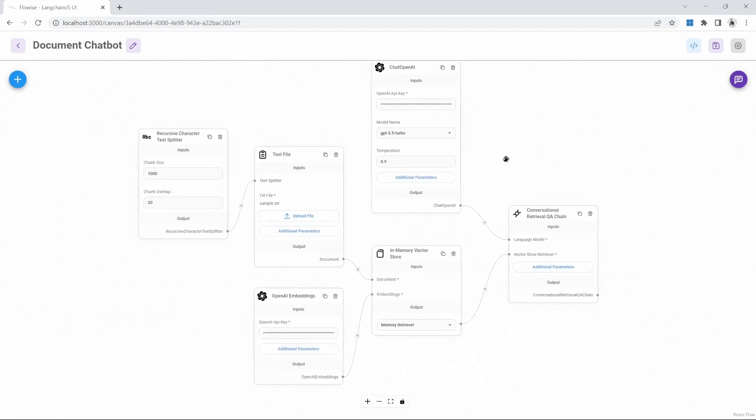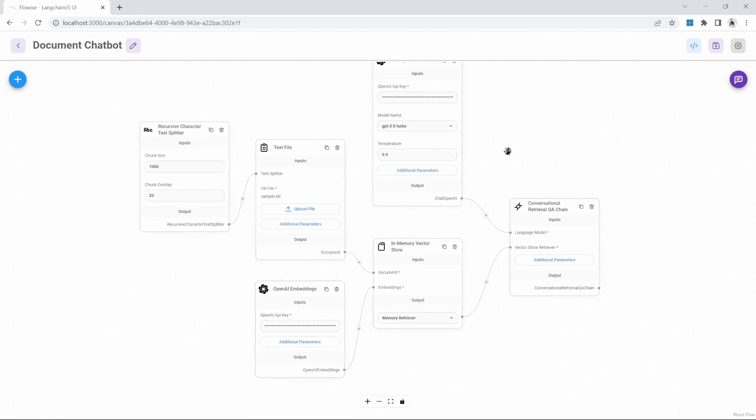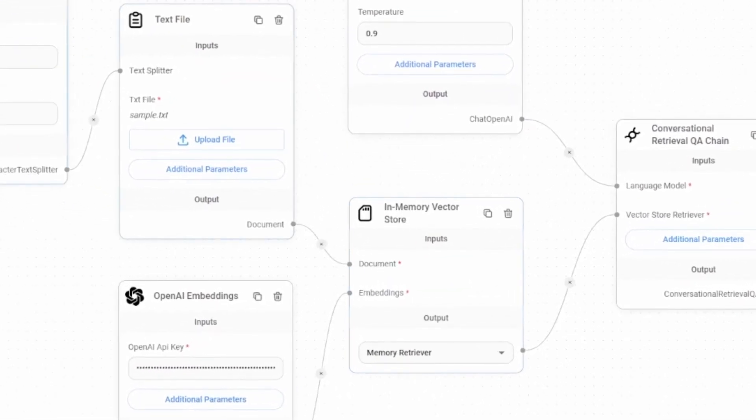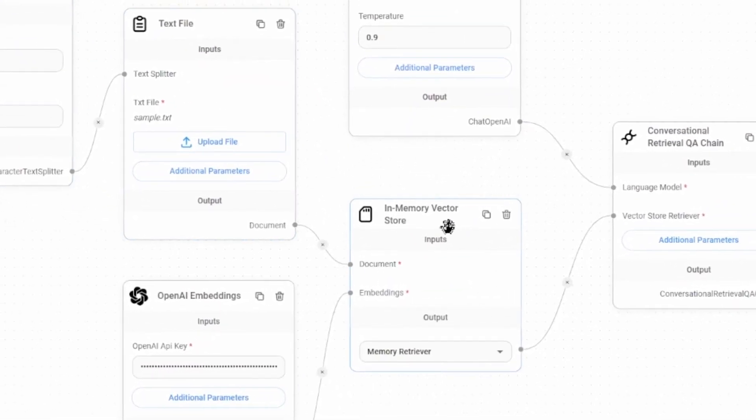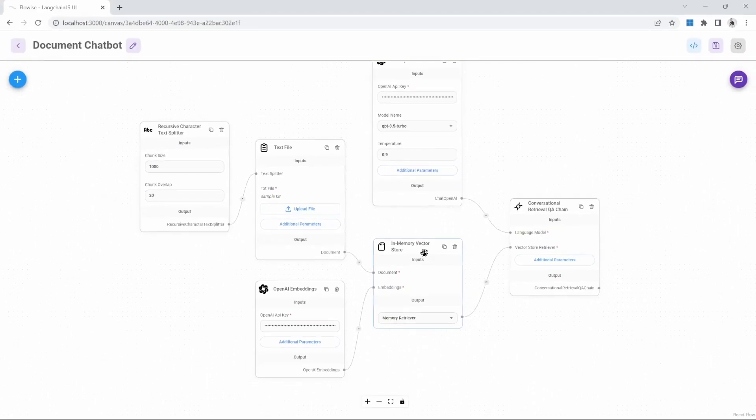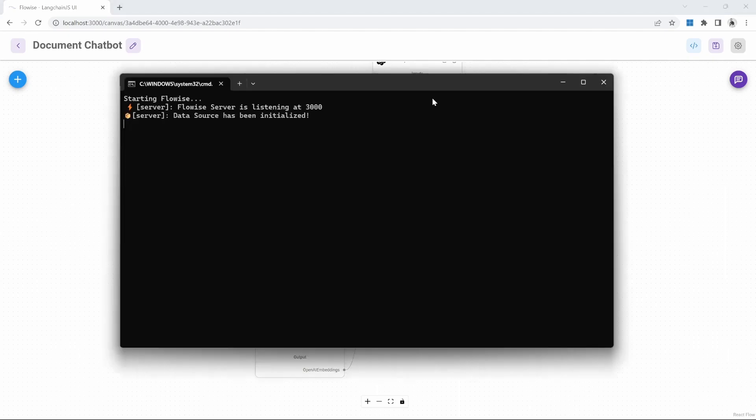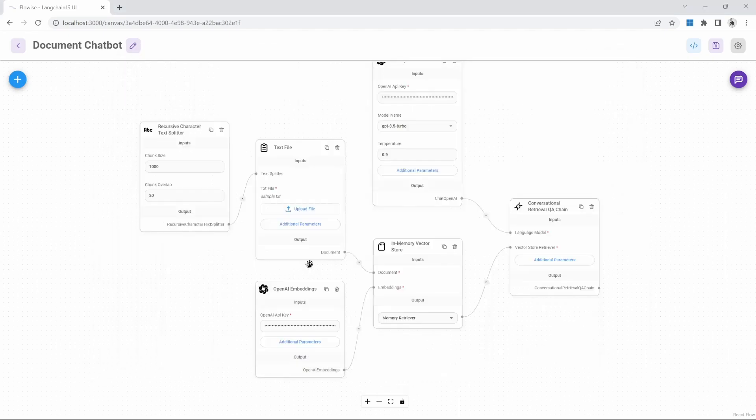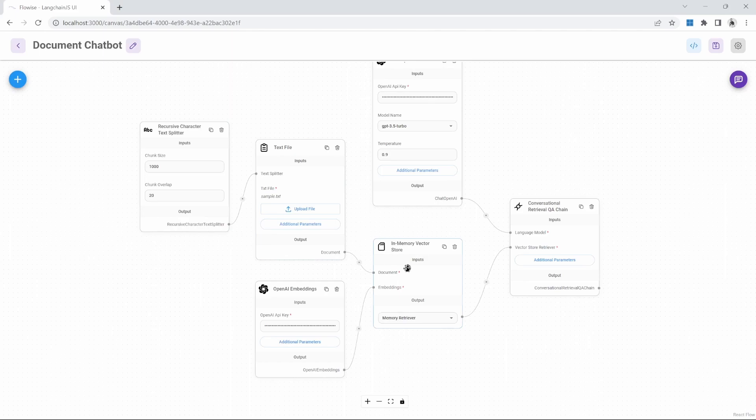There is another limitation to our current solution. At the moment, we are storing our data in an in-memory vector store. These in-memory vector stores will get lost whenever we reset our server. This means that if I had to close our server, all the data stored in this in-memory vector store will get lost, which is also not ideal.